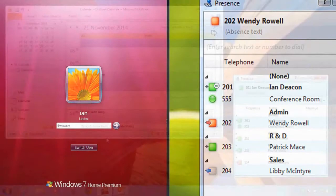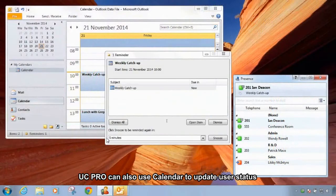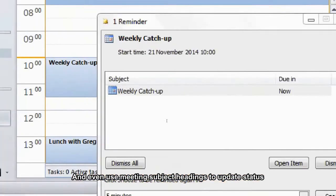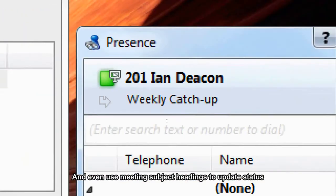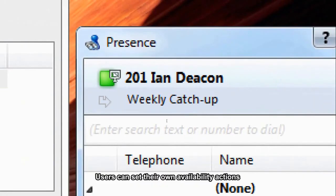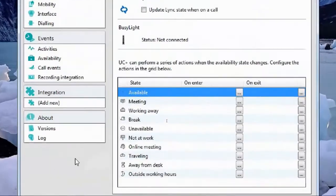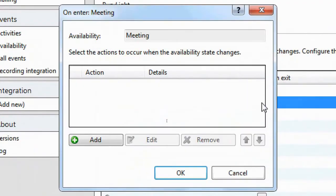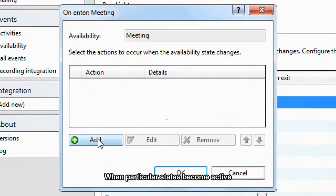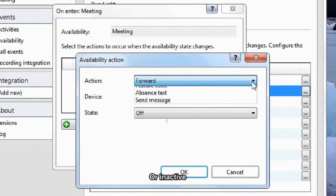UC Pro can also use calendars to update user status and even use meeting subject headings to update status. Users can set their own availability actions to take effect automatically when particular states become active or inactive.